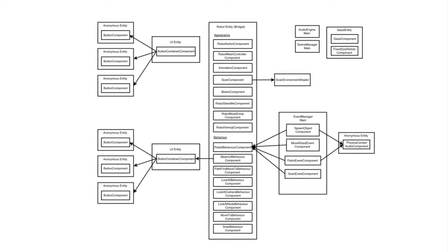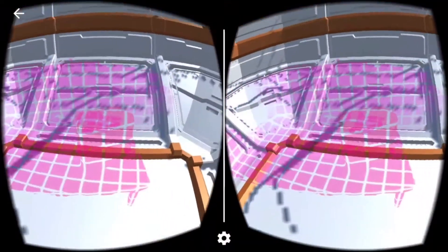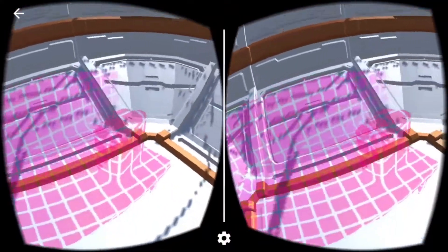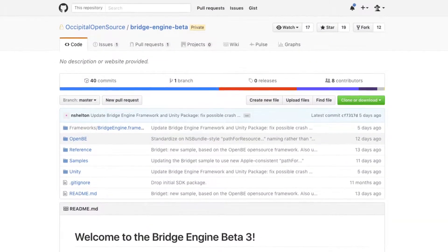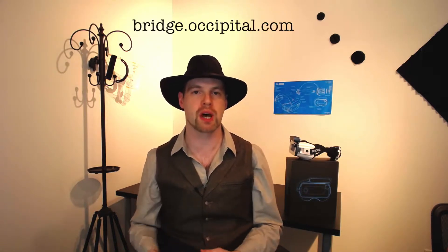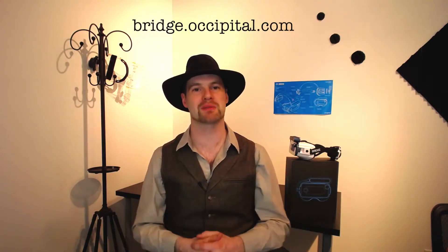The OpenBE framework, Bridget sample, and Bridge Unity plugin are all open source. Once you're invited to the repo, you can hack on it in GitHub. Any fixes and improvements are pulled back by the development team at Occipital. To get started, head over to bridge.occipital.com and have fun hacking on mixed reality on your iPhone.